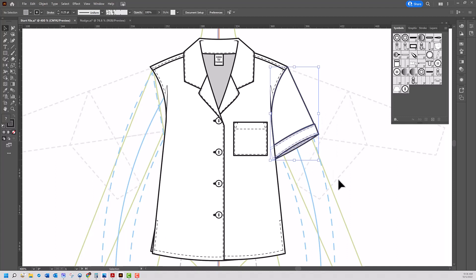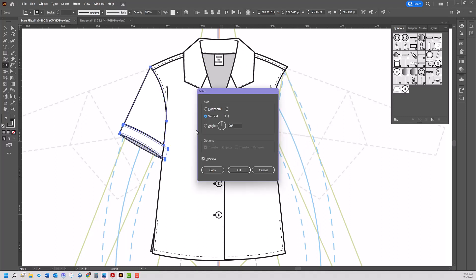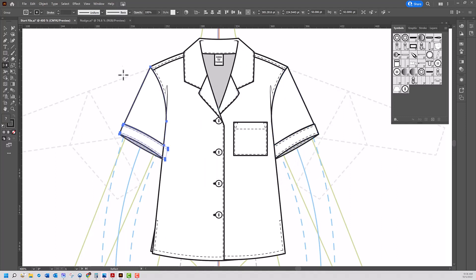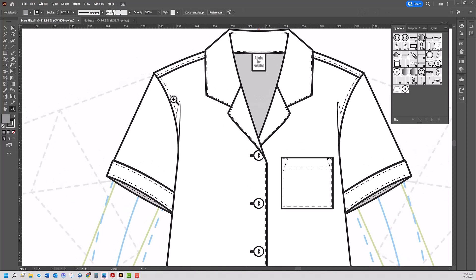So here's what I'm talking about. I'll select the sleeve, click on O to reflect, ALT or option click on the center guide, vertical, and copy. And if we look at the sleeve over here, you can see that it didn't line up exactly the way I wanted it to.